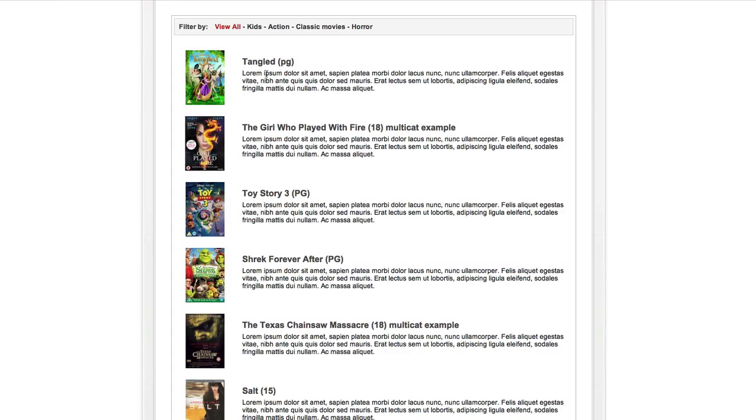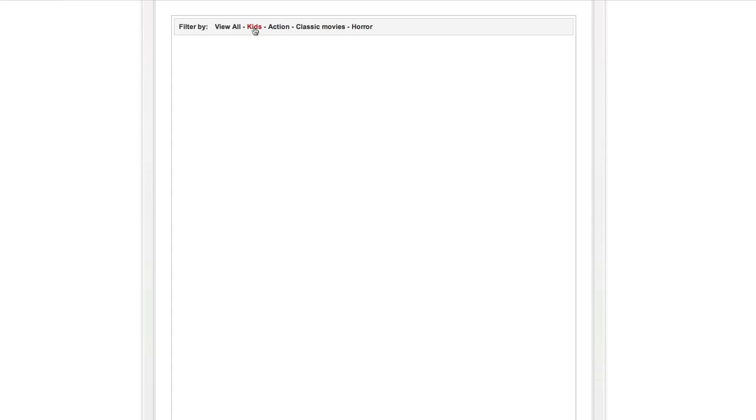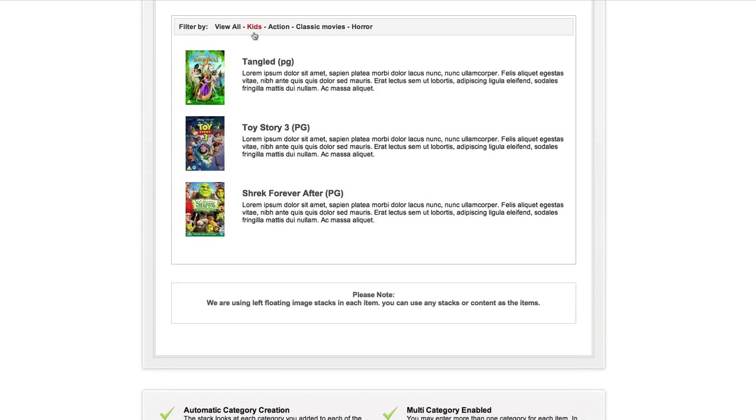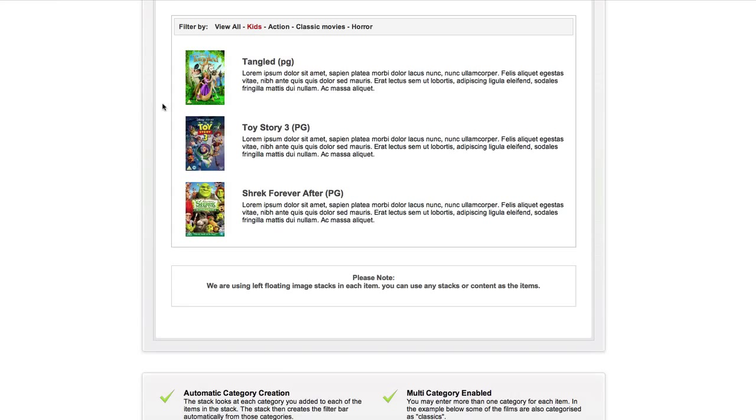You can see a number of categories across here which are genres of movies, and then the content itself being a list of different movies. You can filter that content based on a selection in the filter bar, so if I selected kids it would reorganize that content to just show me the content that was related to the kids movies.